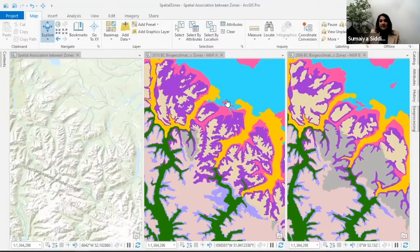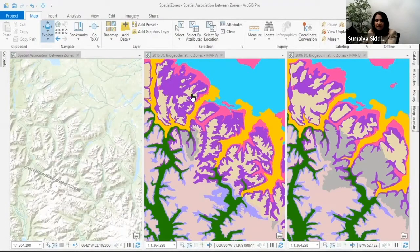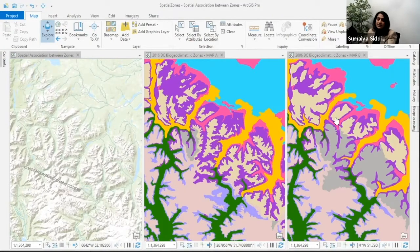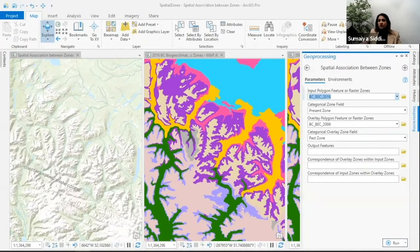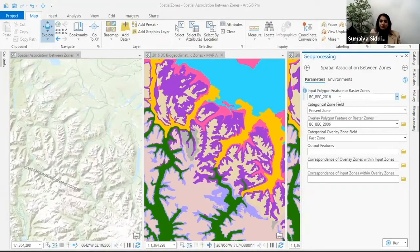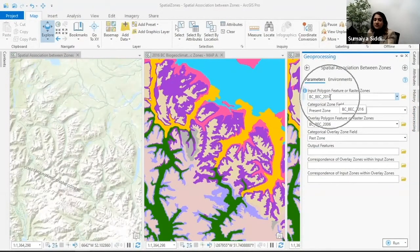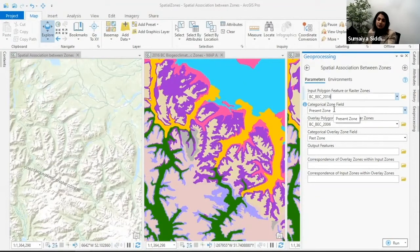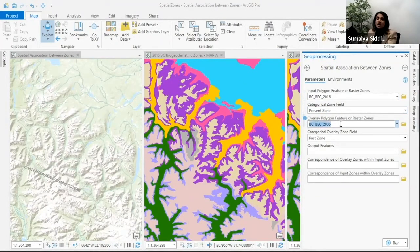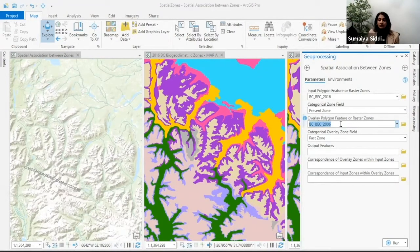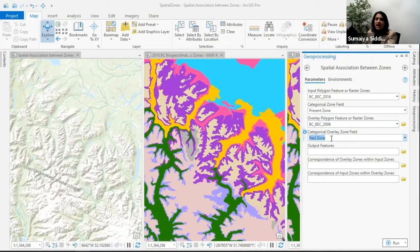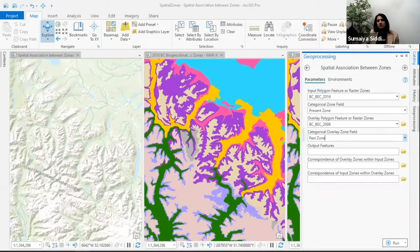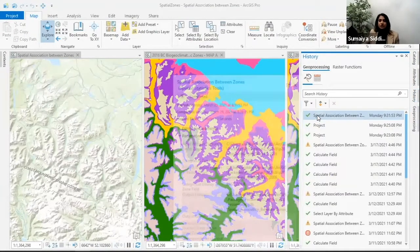Let's get to our tool and example. Here we're looking at our 2016 zones as Map A and 2006 zones as Map B. If I open up the tool, my input is the 2016 zones and the categorical zone field I'm using are my present zones. For the map and layers to overlay, I'm using the 2006 data with past zones as my categorical overlay zone field.